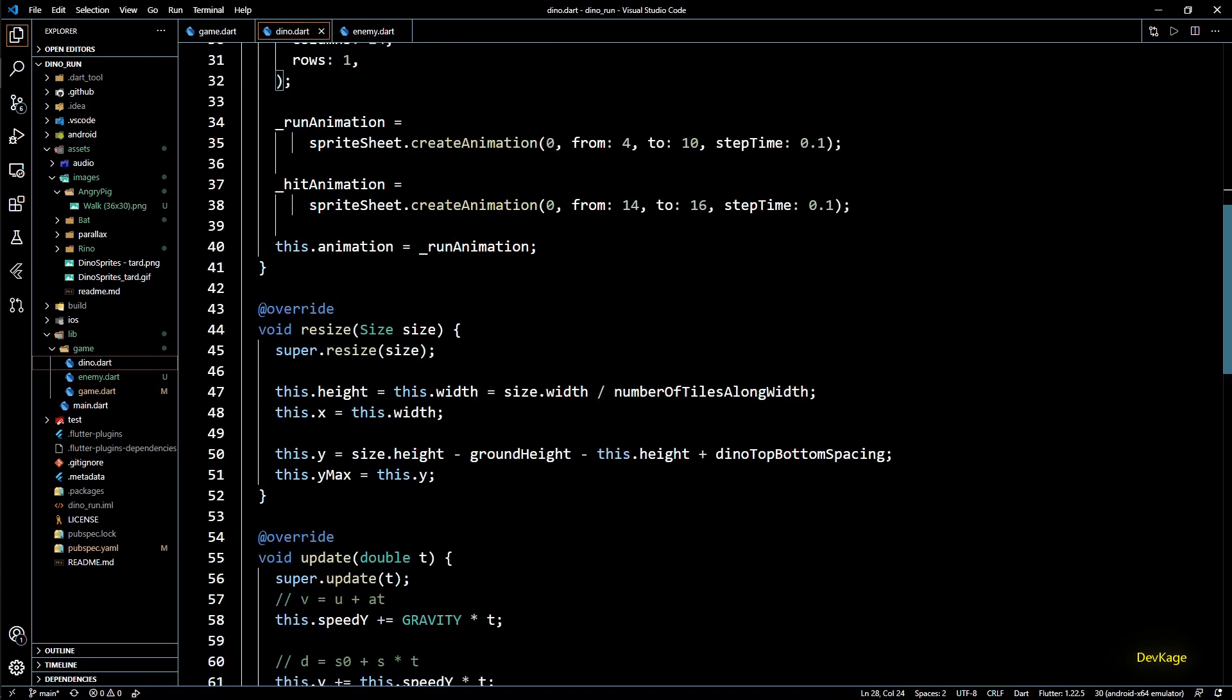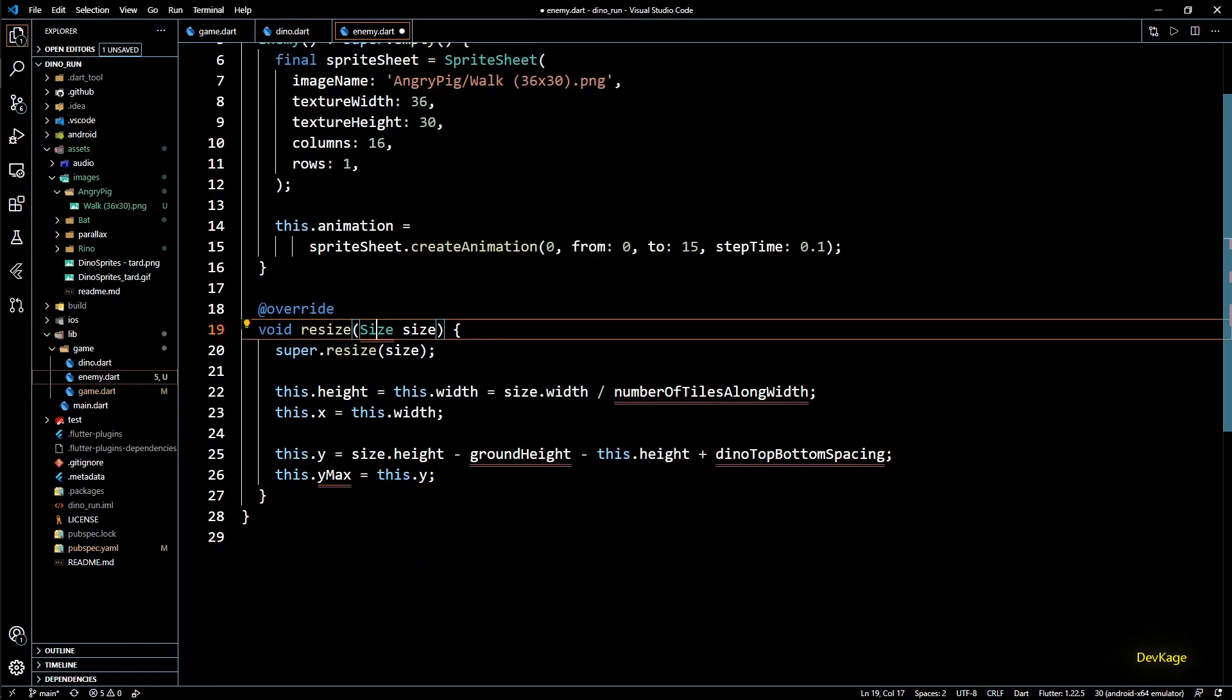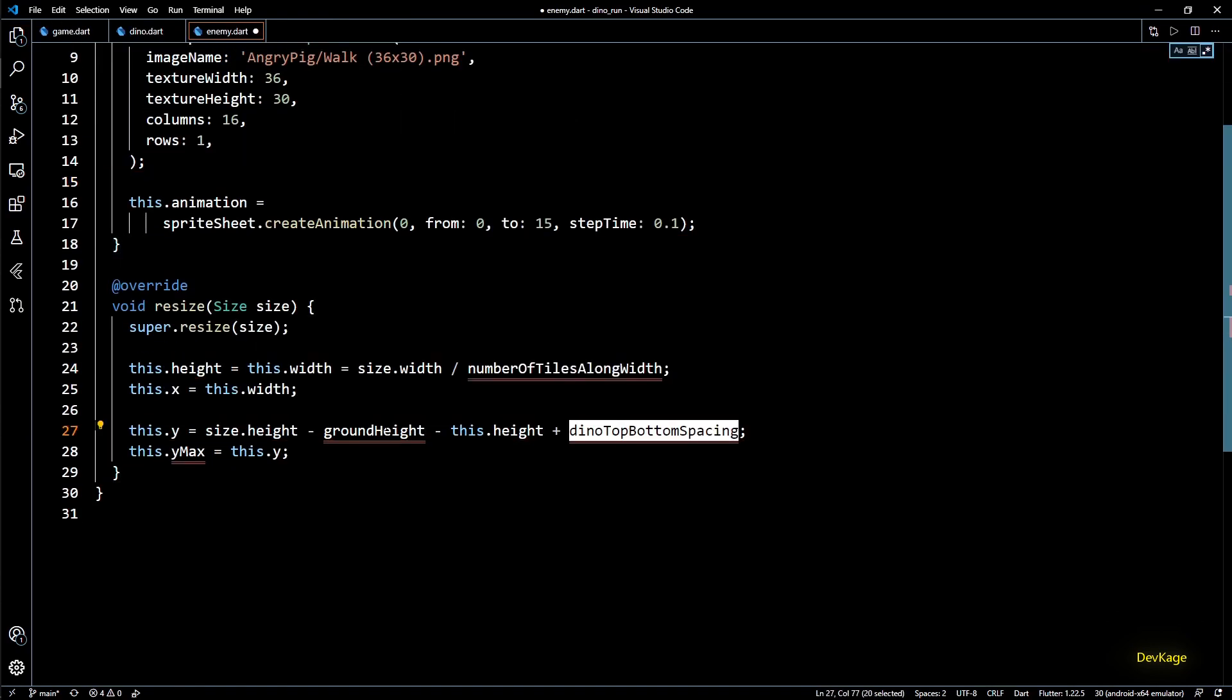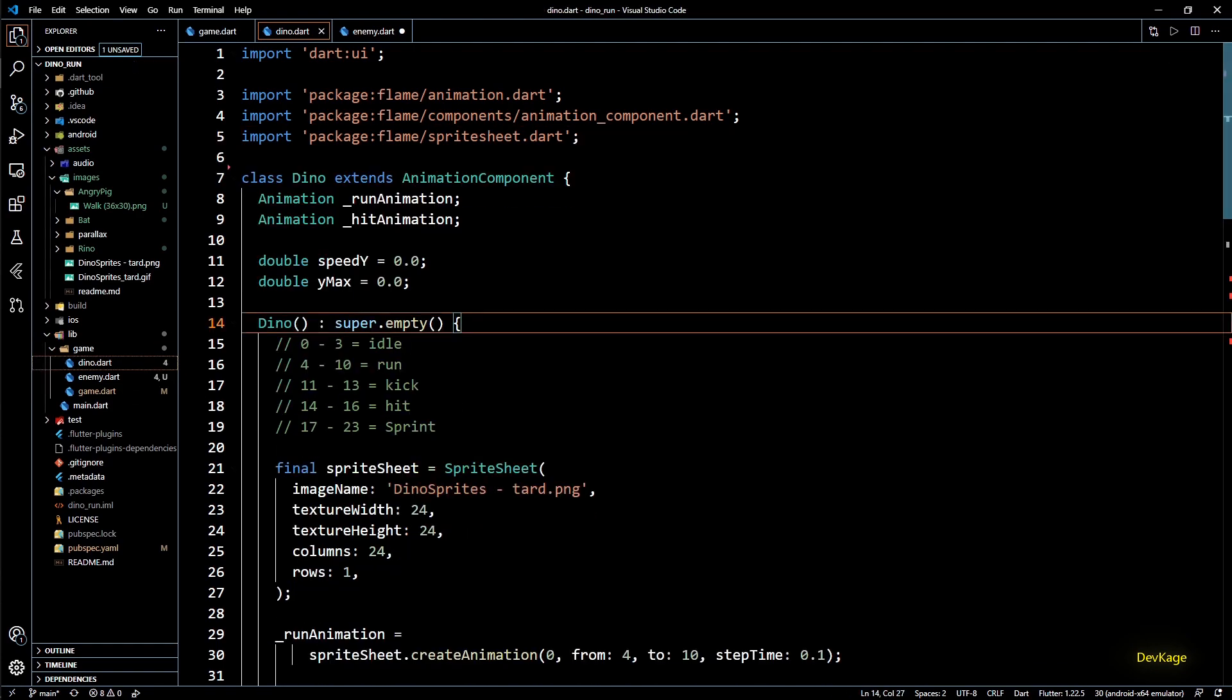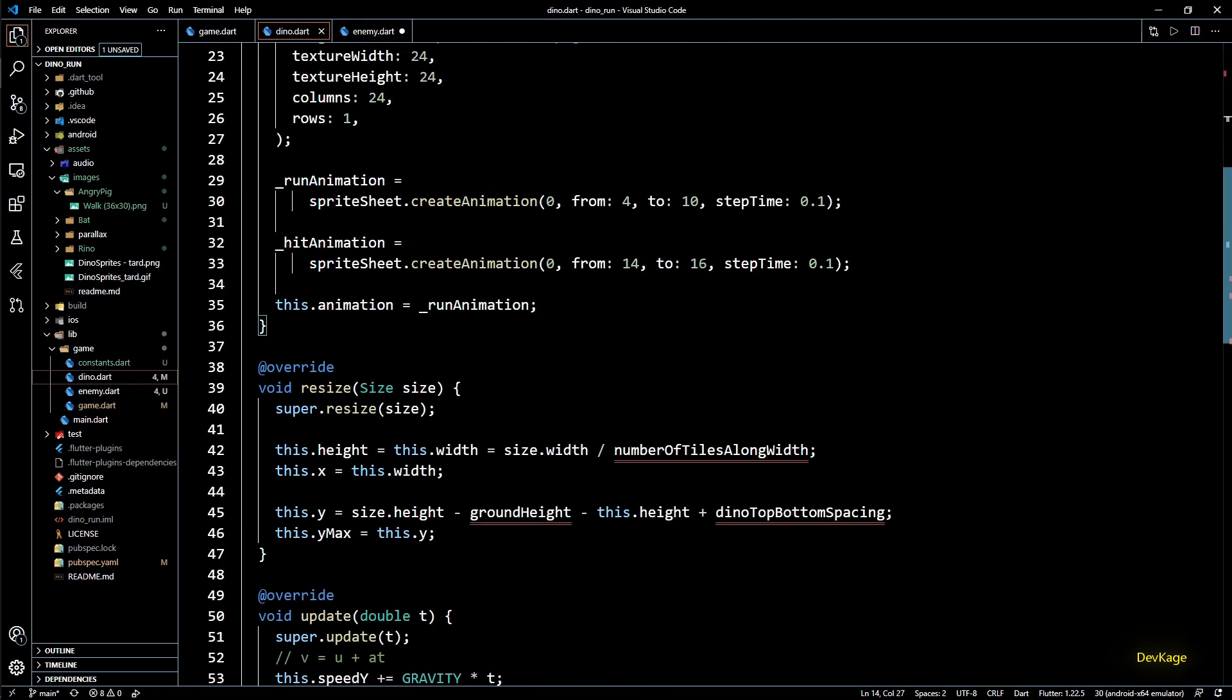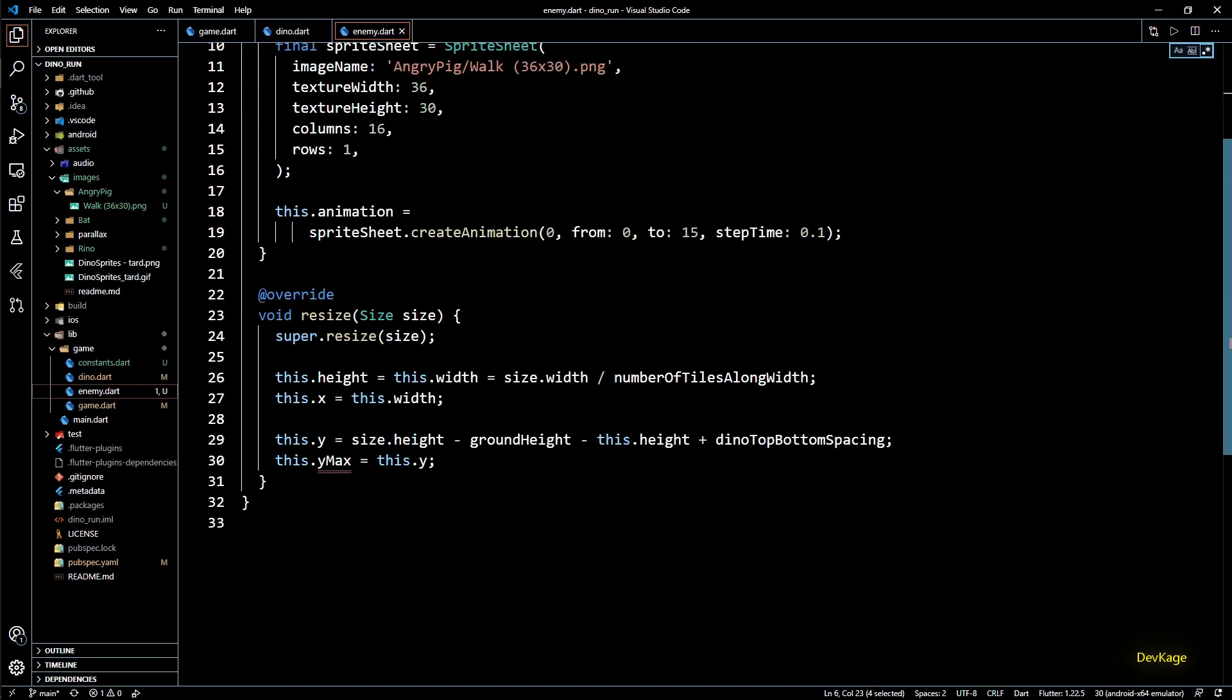Next we need to implement the resize method. For this I will again copy the resize method from dino class into enemy class. For size we will need to import the dart ui library. Now we have some of these constants that we defined in dino.dart in last video. So to be able to use them in enemy.dart without having to import dino.dart I will move them to a new file called constants. We can use this file to define all the constant values that our game needs.